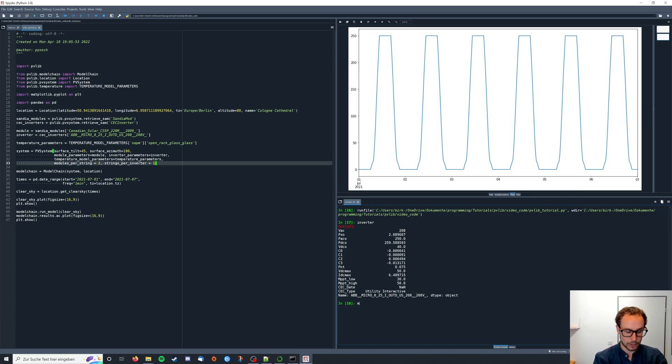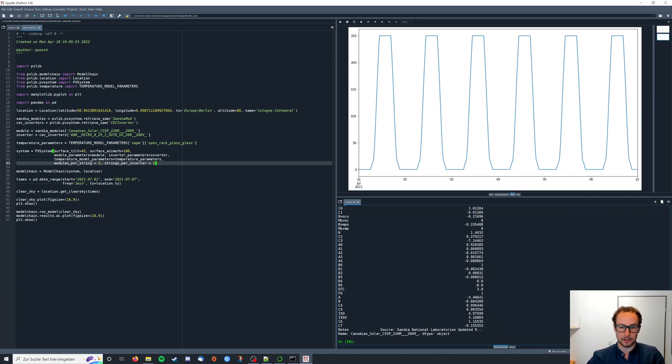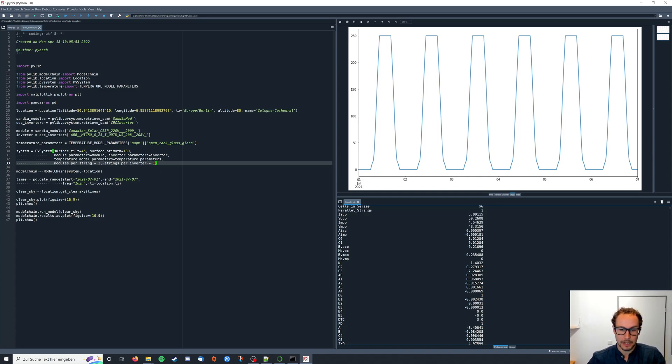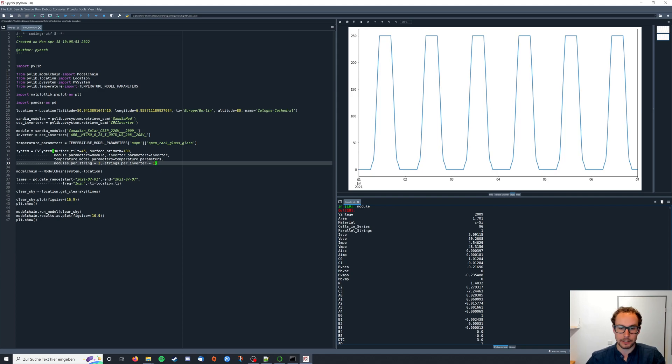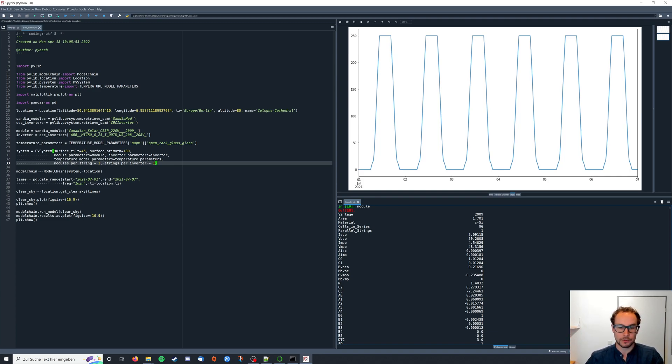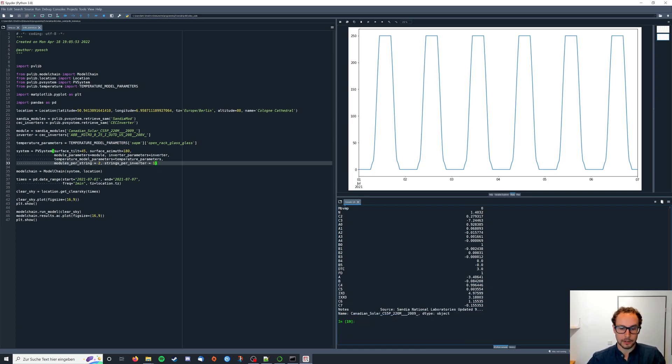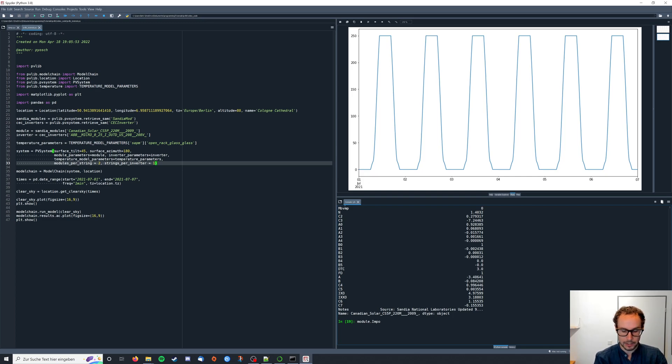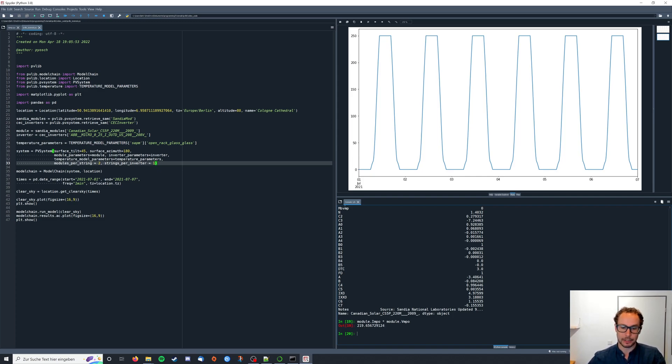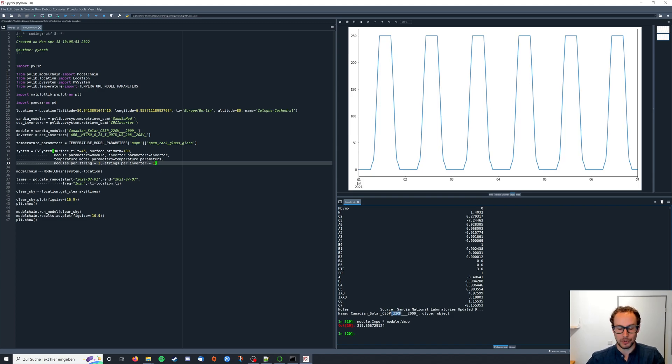Now if we want to get the power values of our module to compare if they match our inverter we will only find the current and voltage for our maximum power output of the module. We have to multiply voltage times current to get power and that's what we're gonna do. Module dot I_MPO times module dot V_MPO. The power of our module is around 220 watts which you can also kind of guess from the name of the module.